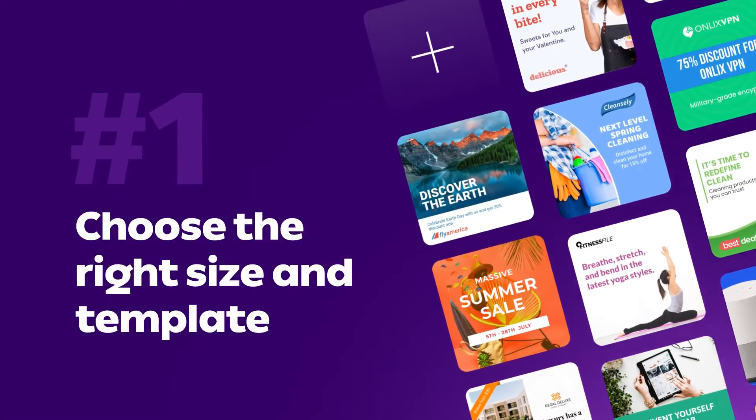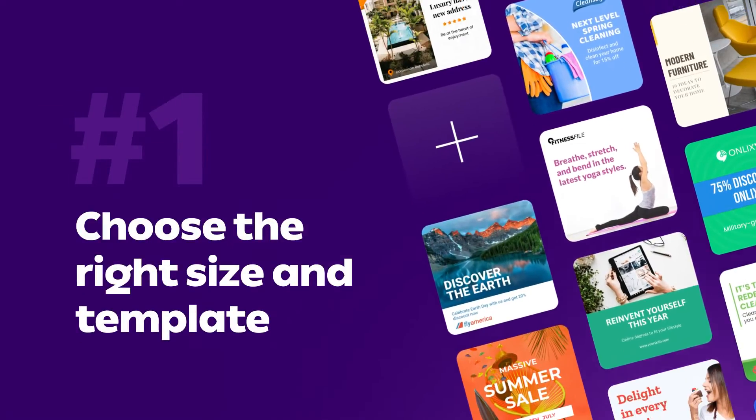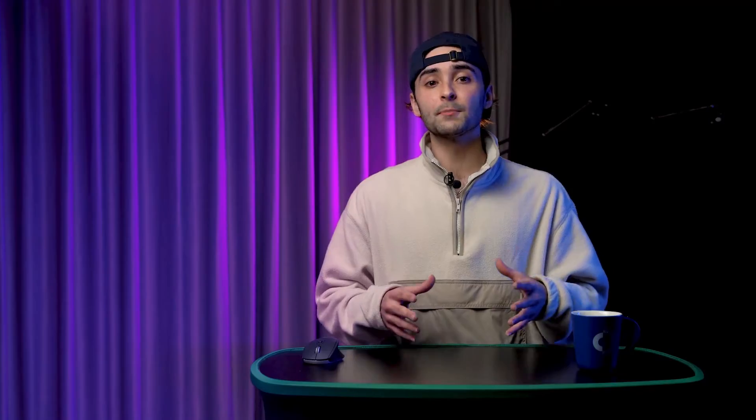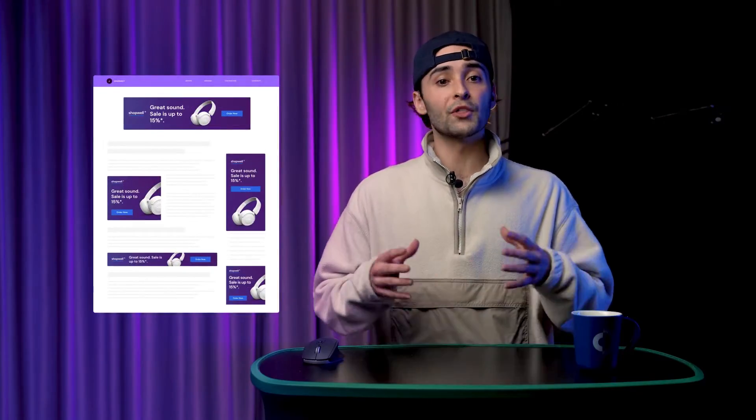Step number one, choose the right size and template for your banner. Every placement across the web requires a specific size for the banner. Without the proper dimensions, your banner design will cut off or scale poorly, resulting in a pixelated and low quality image.